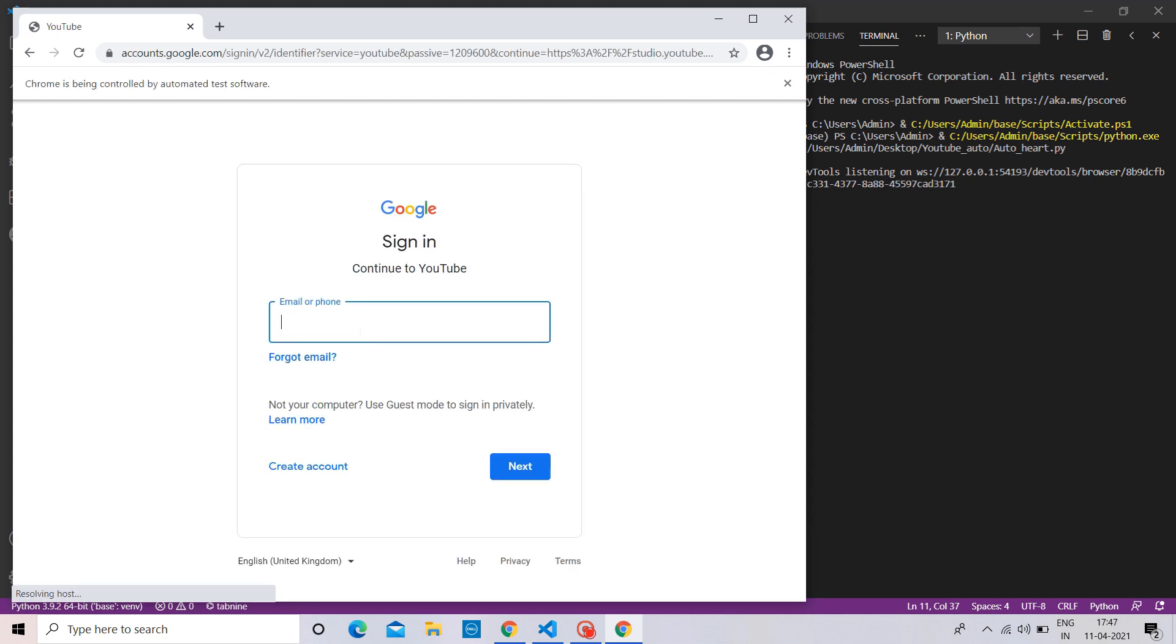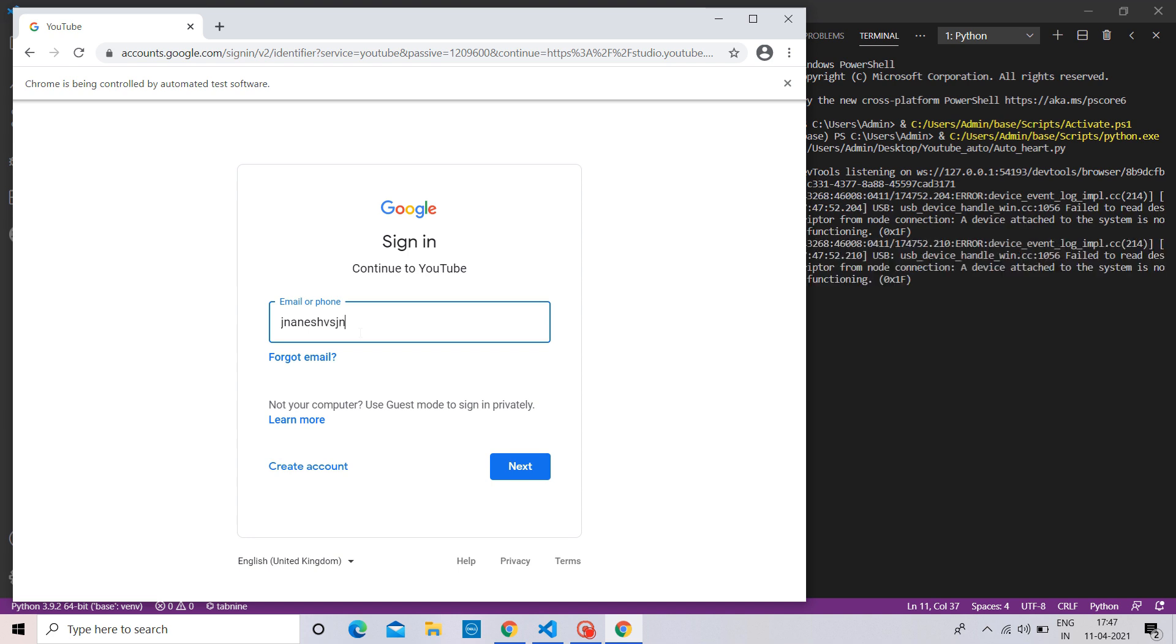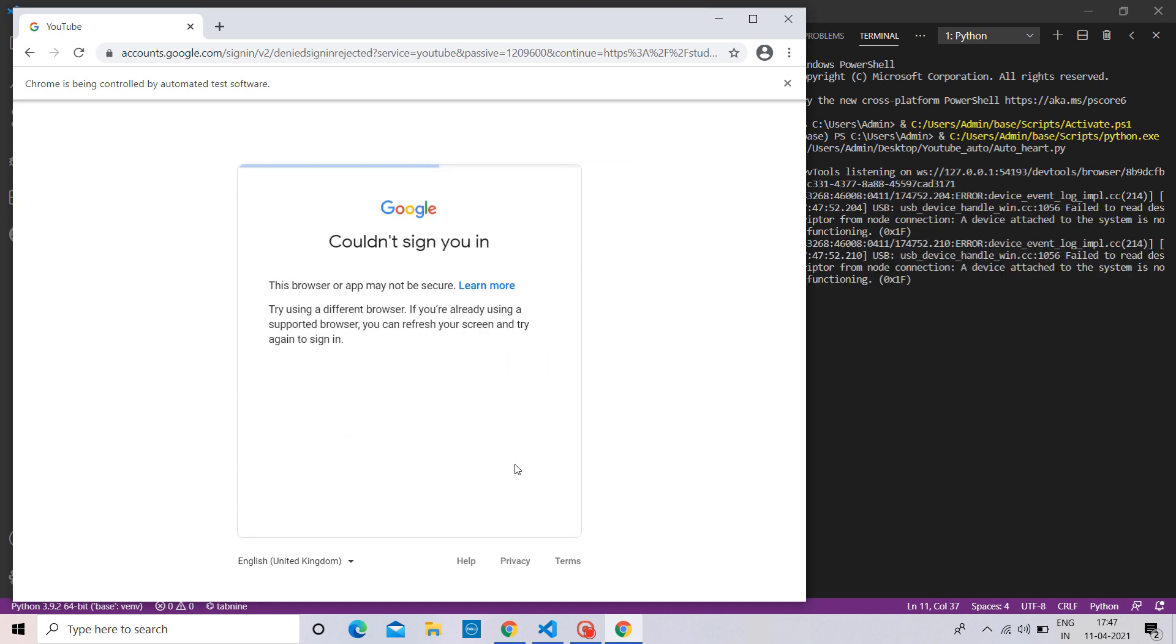Here, it is asking me to sign in with my Gmail account in order to open my YouTube studio. But when I'm trying to enter details, it's showing the browser not secure.